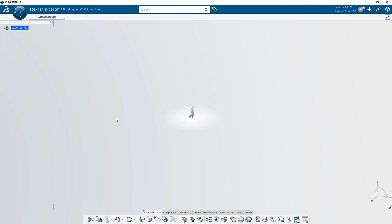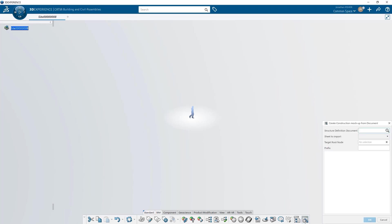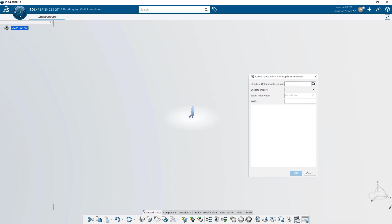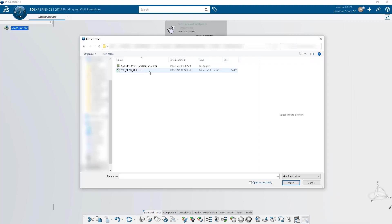Start by creating a site, then be sure that you're working in the building and civil assemblies application. You change applications in the upper left of the screen behind the compass. The command to create a construction mockup from a document is located in the BIM tab.